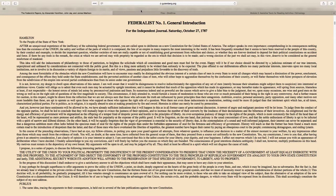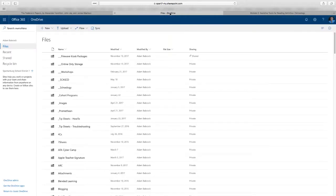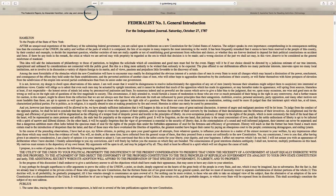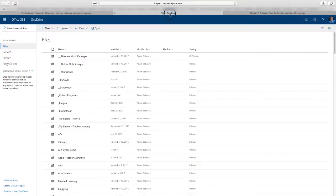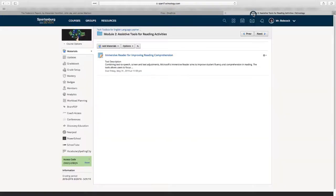I'm going to go across my three tabs. I'll start with the Federalist Papers, then we're going to take a look at how we can take an open document like the Federalist Papers and copy and paste it into a Word document. I'll show you what the Immersive Reader features are like, and then we're going to create a Schoology assignment using that OneDrive document — going from primary source to assistive technology and then into our Schoology course.